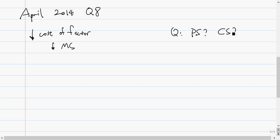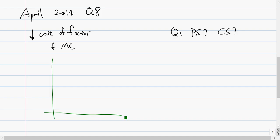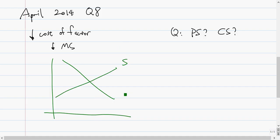The question says that dry cleaning fluid is a factor of production, and there's a decrease in the cost of it — so there's a decrease in the cost of the factor of production, which means there's a decrease in marginal cost of producing this. The question is asking for the change in producer surplus and consumer surplus.